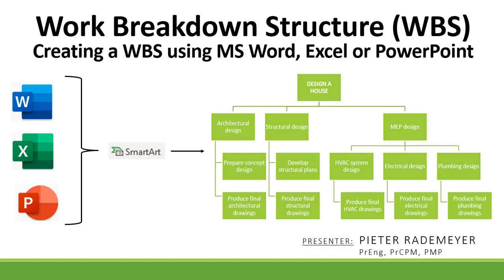In this video I'm going to show you how to create a Work Breakdown Structure Organogram using Microsoft Word, Excel or PowerPoint.